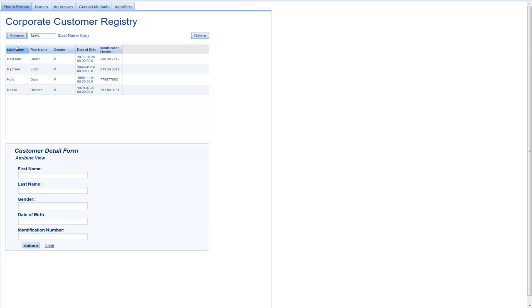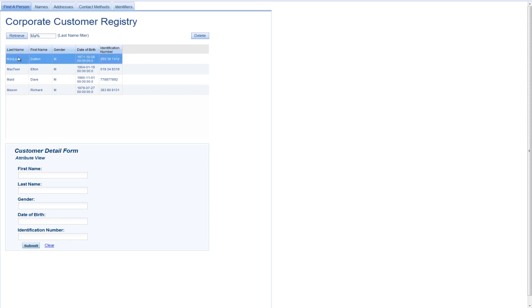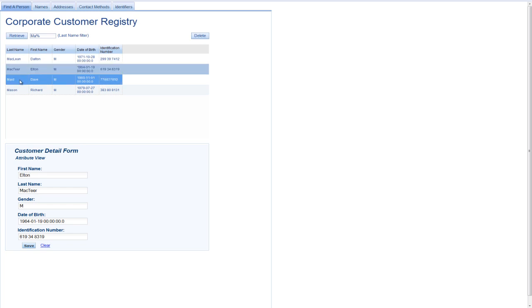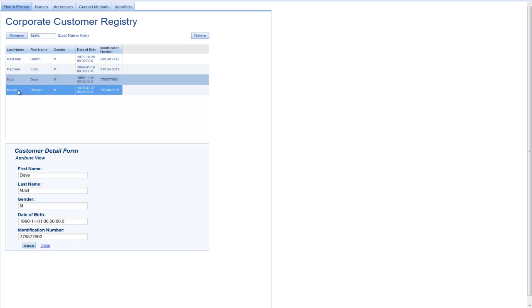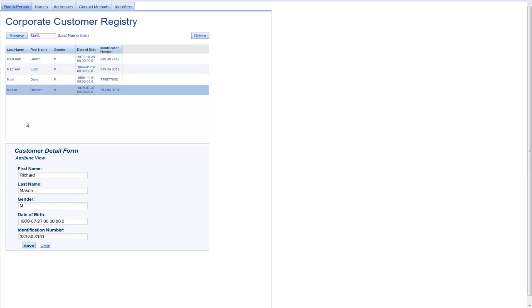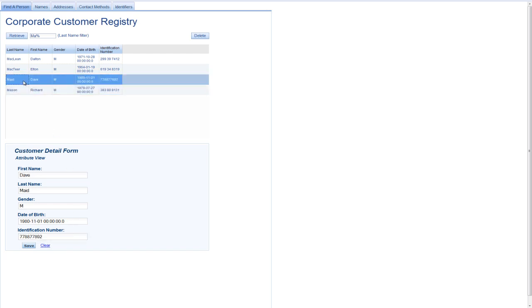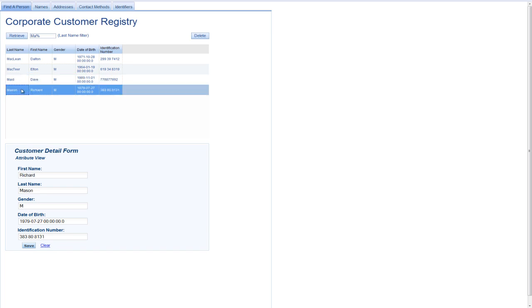To take a look at how the application itself works, you can see I can now click on the names and a couple things happen. First of all, you'll notice that down here in the detail form, this information is refreshed based on the person that I select. So if I want to select Dave Maid, I see his details. If I select Richard Mason, I see his details. But also at the same time, what's happening under the covers is we're calling the get person service from MDM Server to get all of the information about Richard so that we have it available to us.